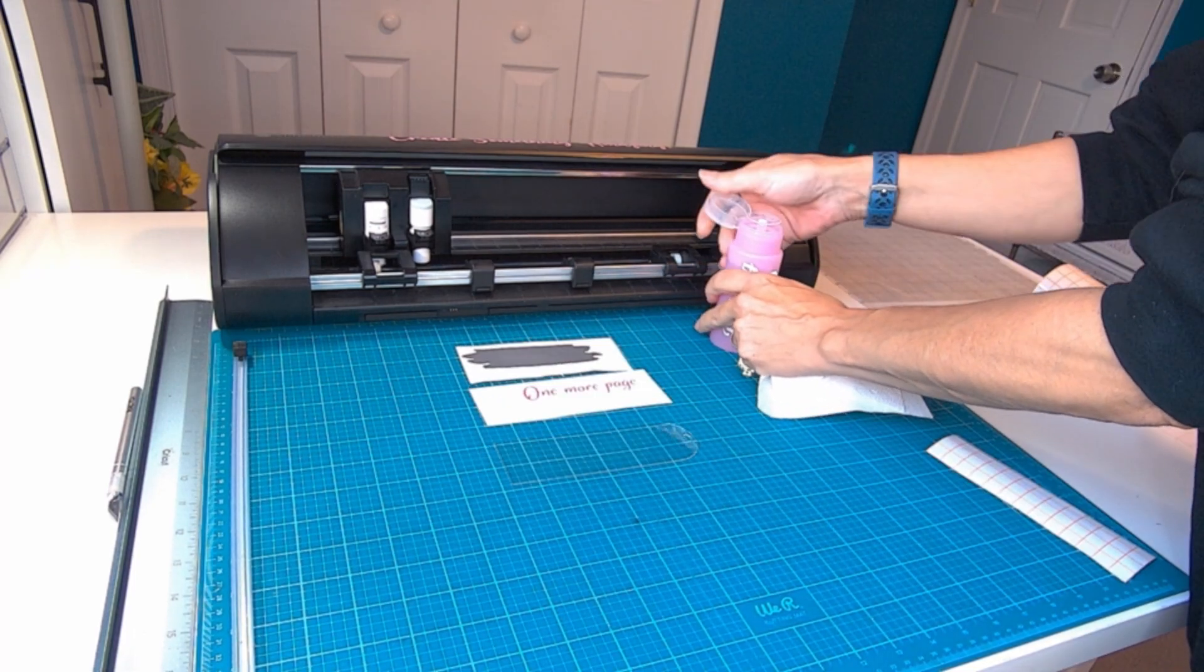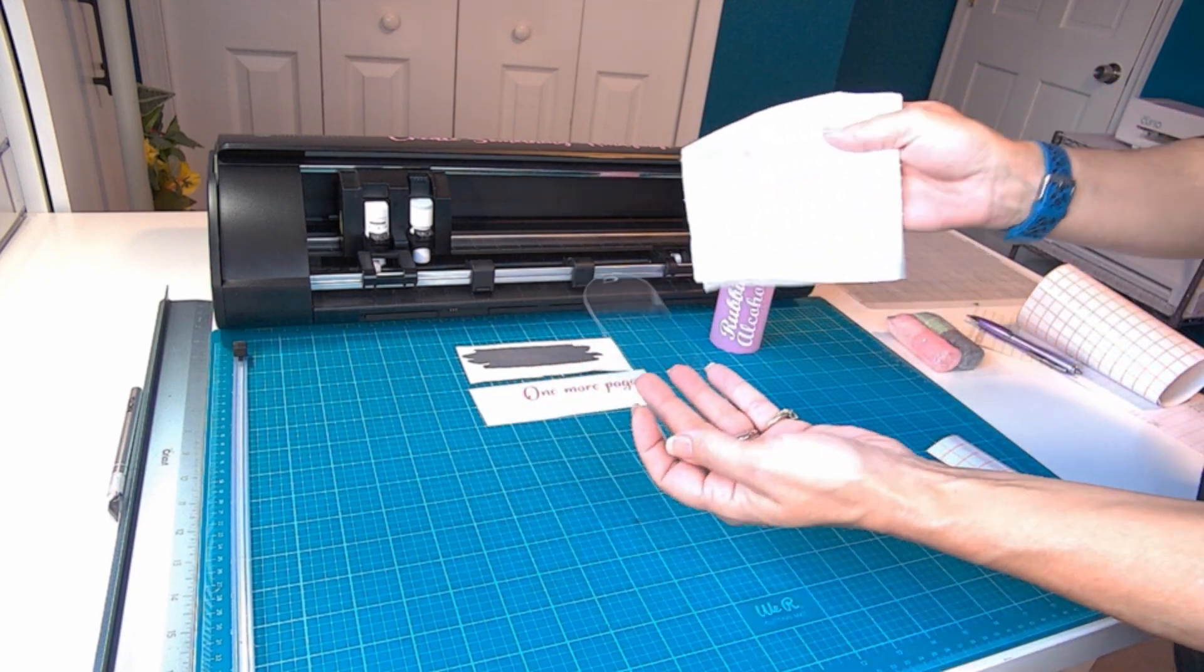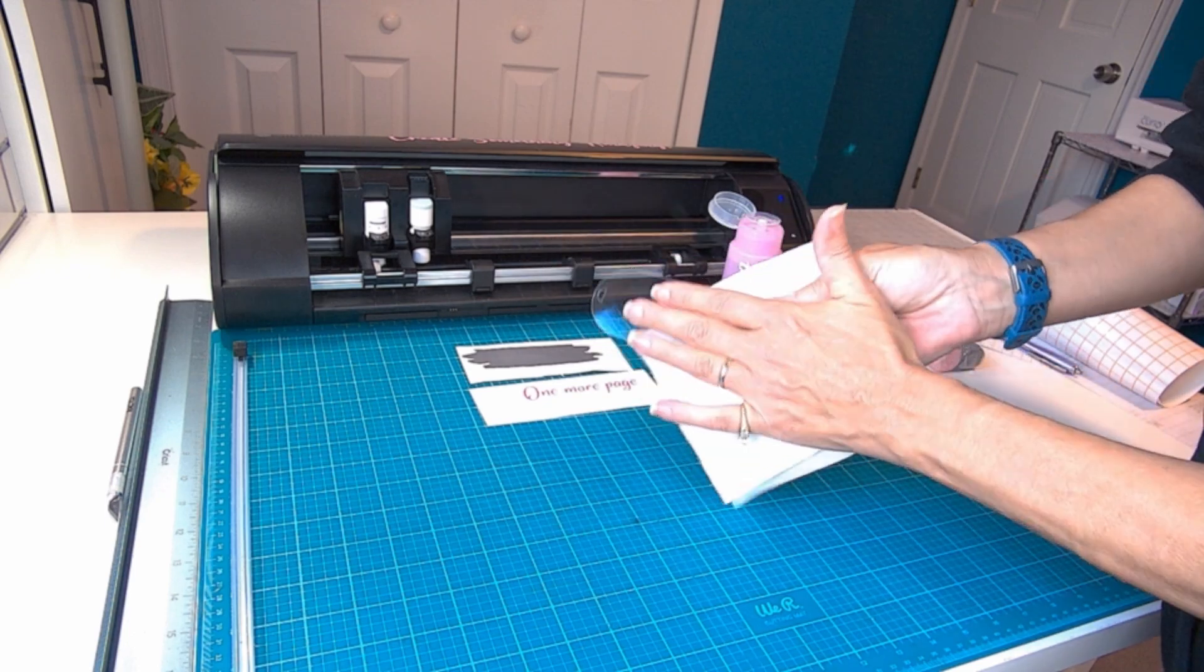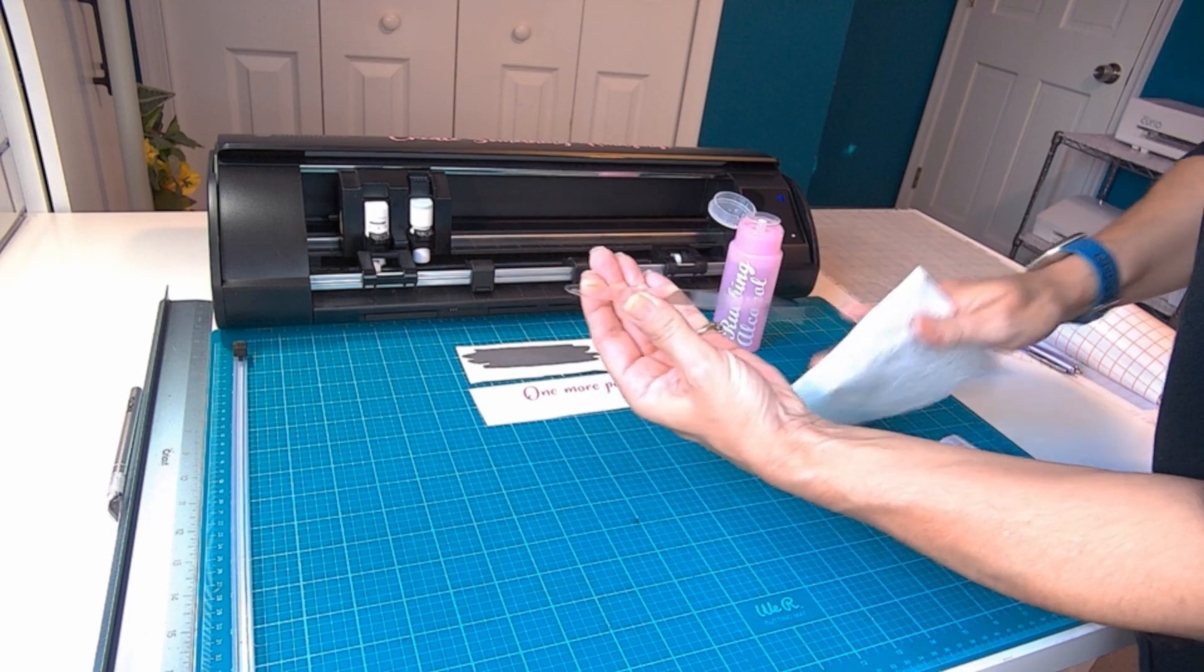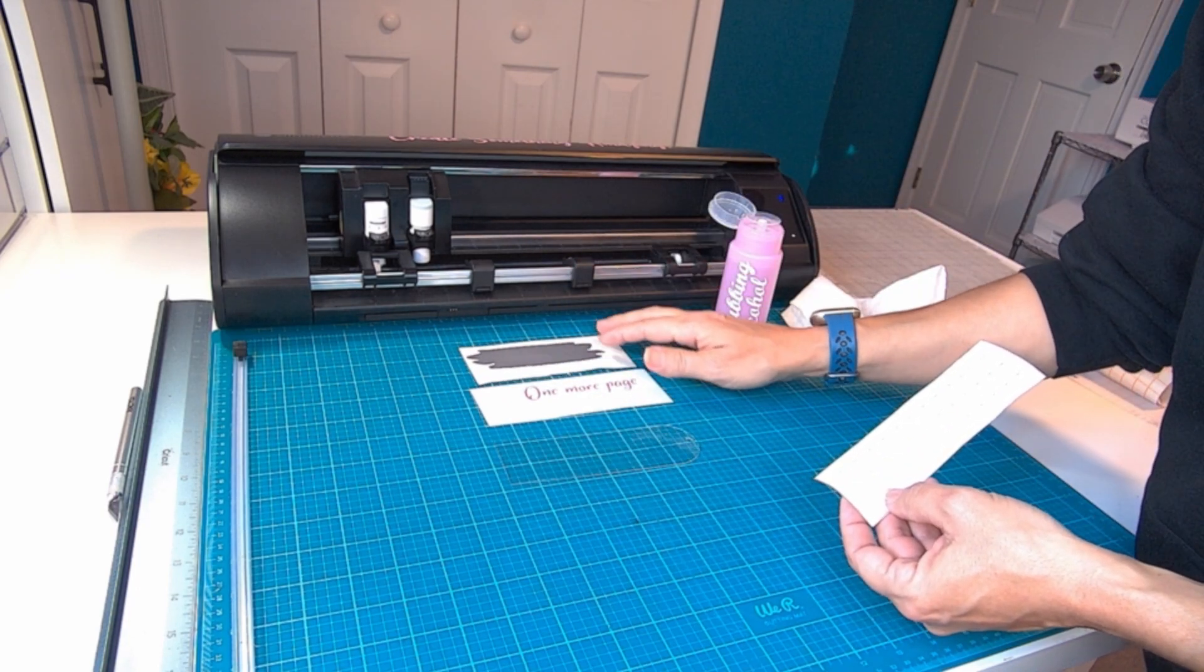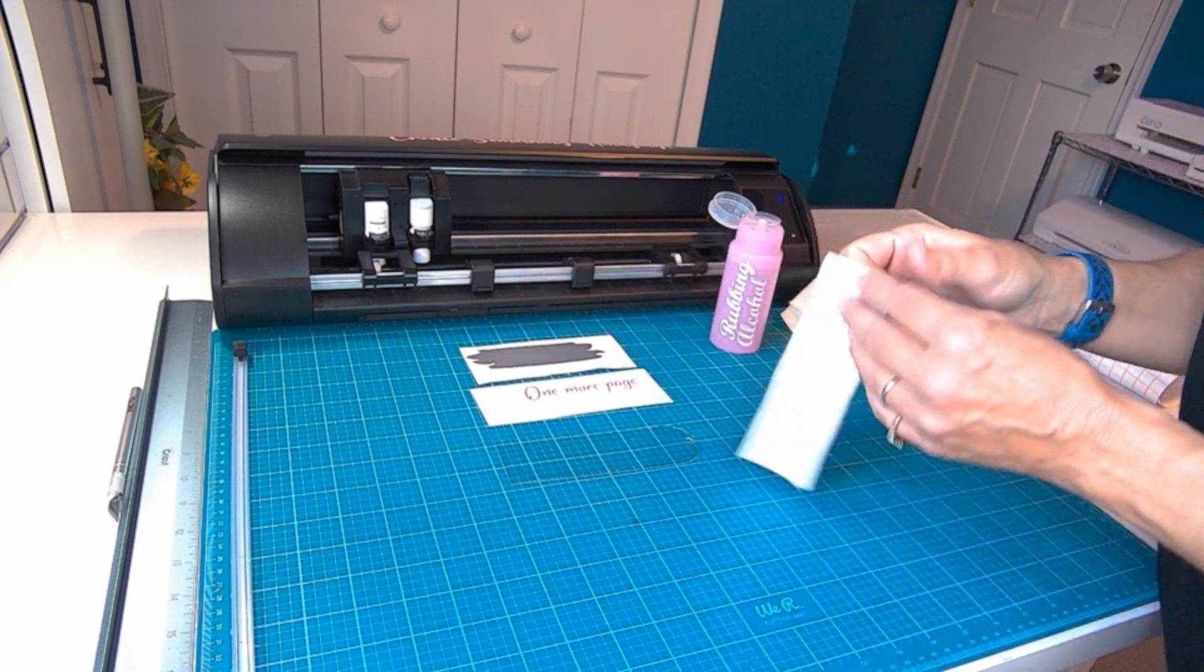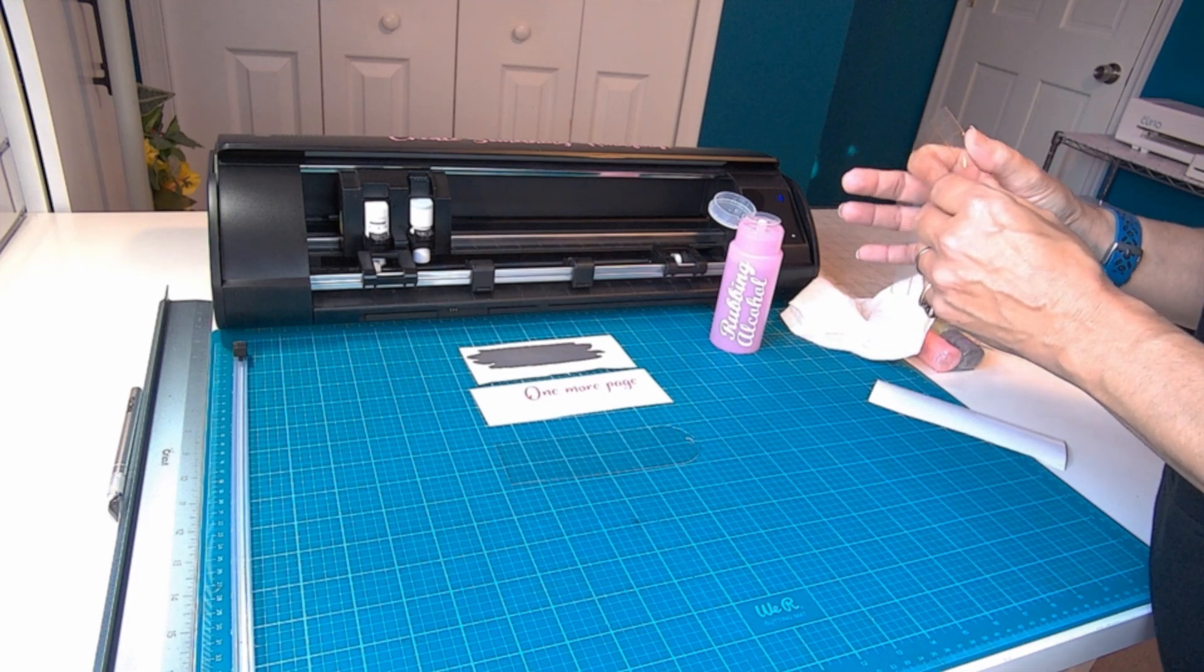I have removed the protective plastic from my acrylic blank. I'm just going to wipe it down real quick with a bit of rubbing alcohol to make sure there's no oil or lint on there. Then I'm going to apply 'one more page' to one side of the blank and I'm going to place the silver brush stroke on the other, so both sides lay nice and flat. Let's start with the silver so we can get the words placed properly.